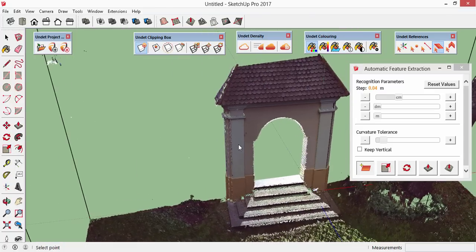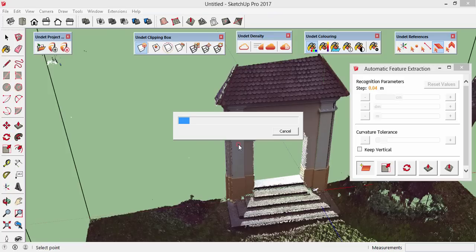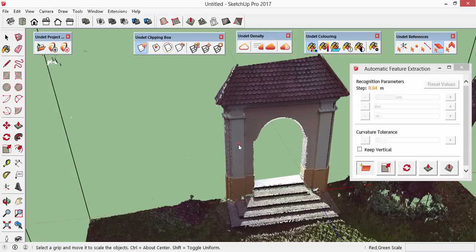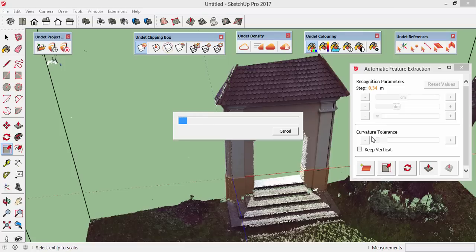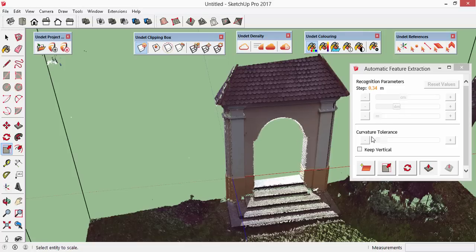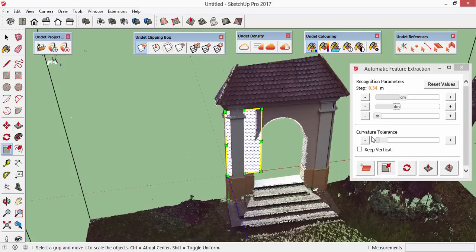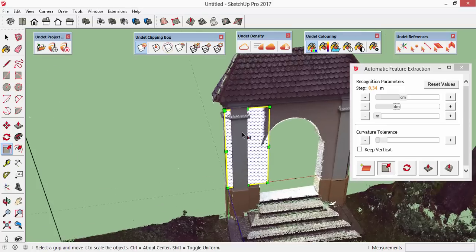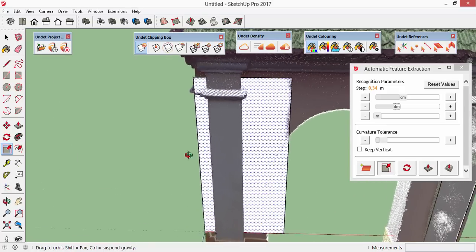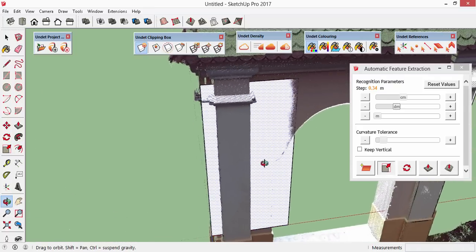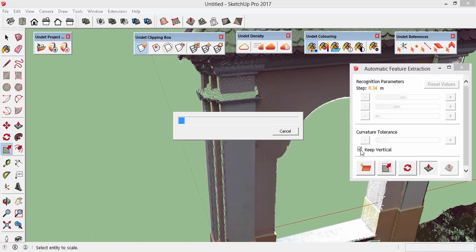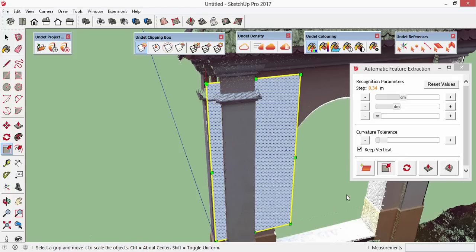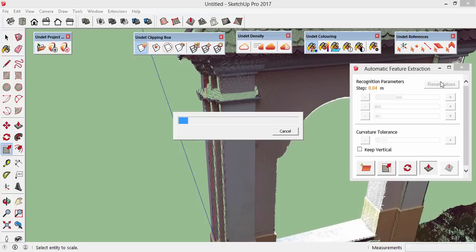Let's find one more plane on the other side. But this time, I'll play with recognition parameters and increase the step size from the default 4 centimeters to 34. As we can see, a bigger plane was detected. And if we would increase the step value further, algorithm would eventually neglect this opening. Check this box if you want to keep your plane vertical. And reset values if you want to use the default parameters.